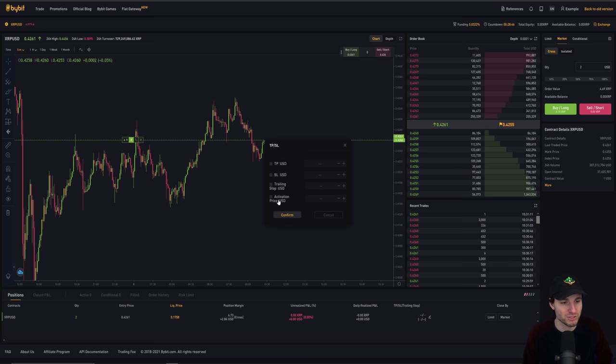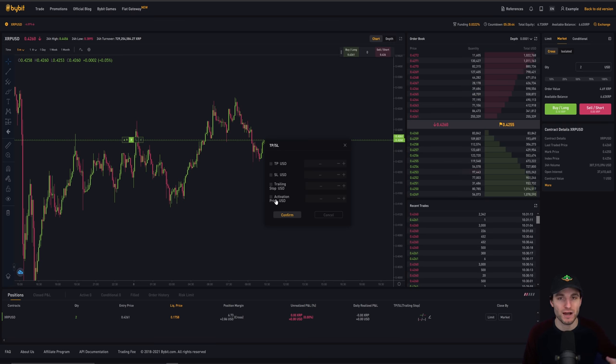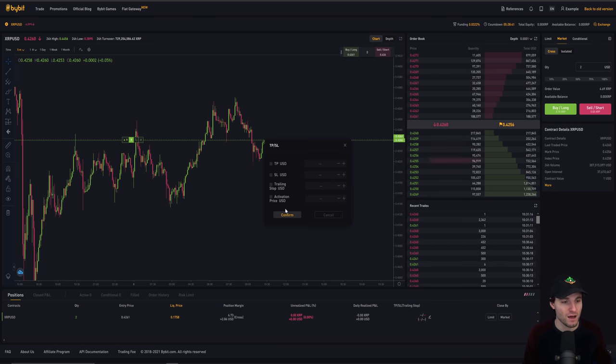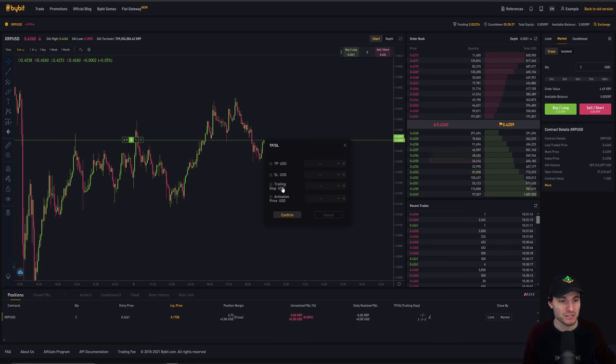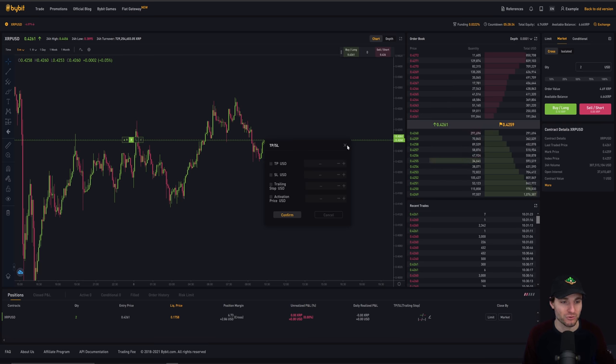So then if you drop 10 cent, you get stopped out in profits. That's a trailing stop loss. An activation price USD is basically a price that if price goes to this, it will activate the stop loss at that level. I don't really use this last option. I don't see any use in it, to be honest. So the main options you're going to want to use, generally speaking, are the top three.